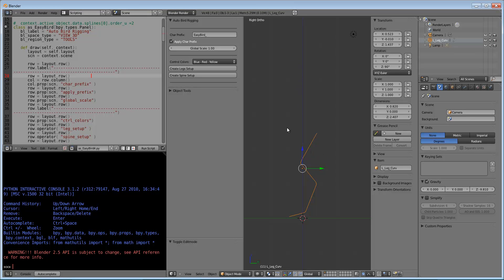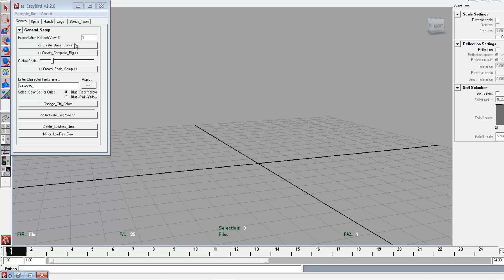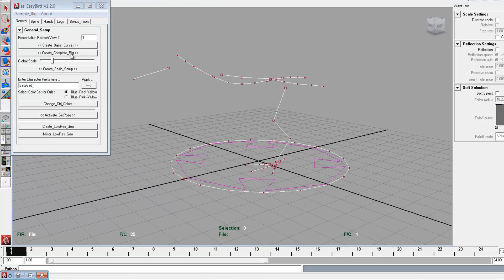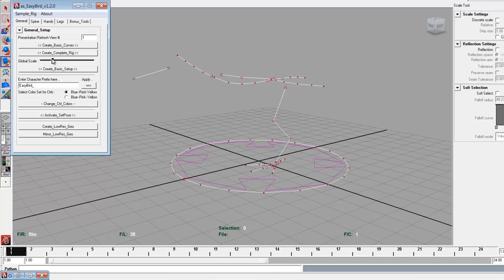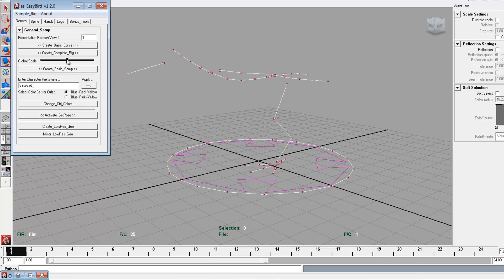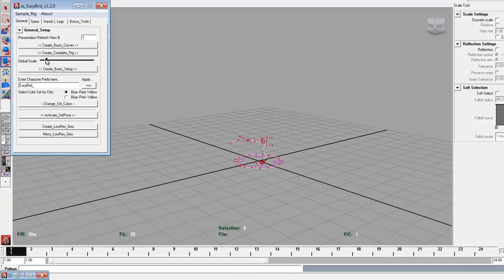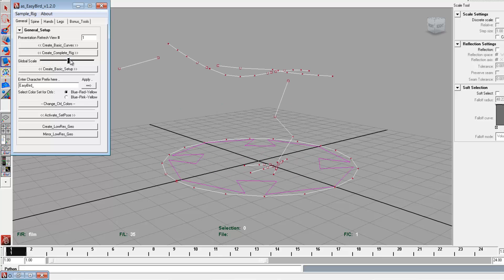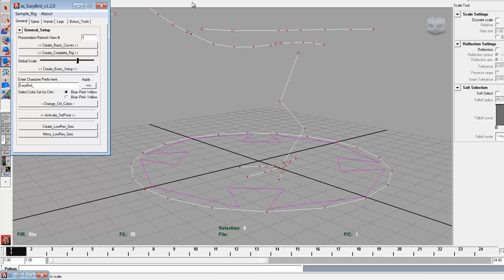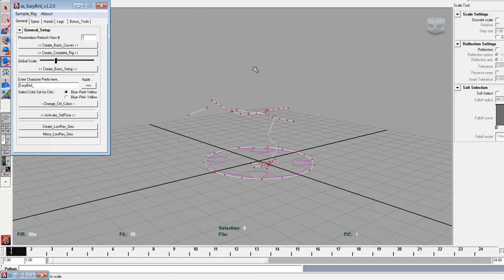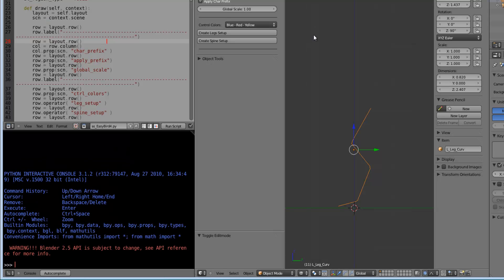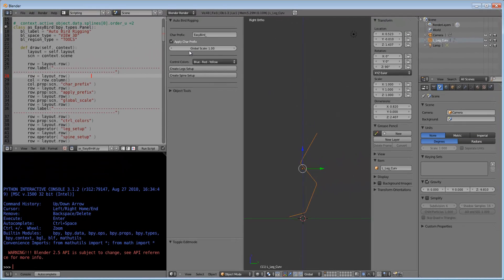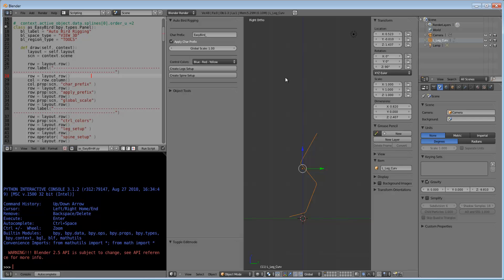In this rig, global scale is provided. By using this global scale, we can scale the curves and complete rig as per our requirement to suit various types of birds, any size and different types of necks.